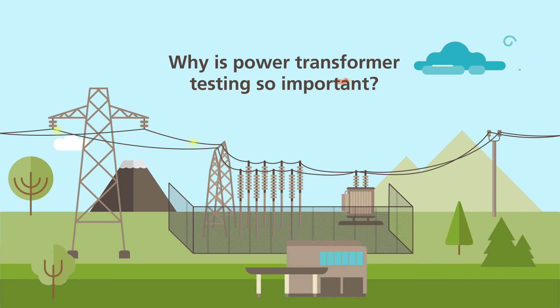Power transformers are the central hub in the field of energy distribution and transmission. As such, their condition is critical for a reliable, fault-free operation.